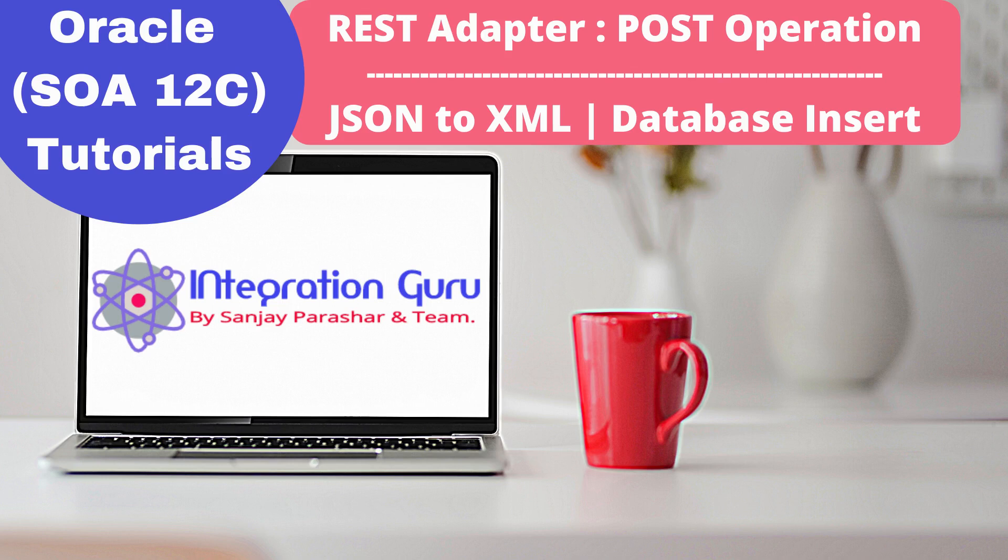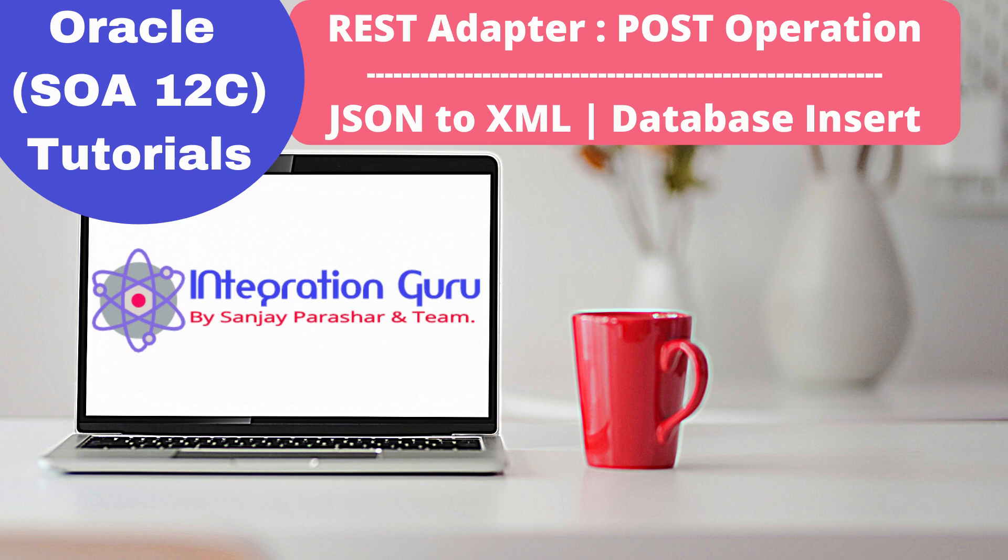Hello everyone, this is Sanjay Parashar. Welcome back to the channel. Today we'll be talking about the REST adapter and POST operation of REST adapter. Unlike GET operation where we get parameters from the user, in POST operation we usually get entire payload as a request and then work with that payload.